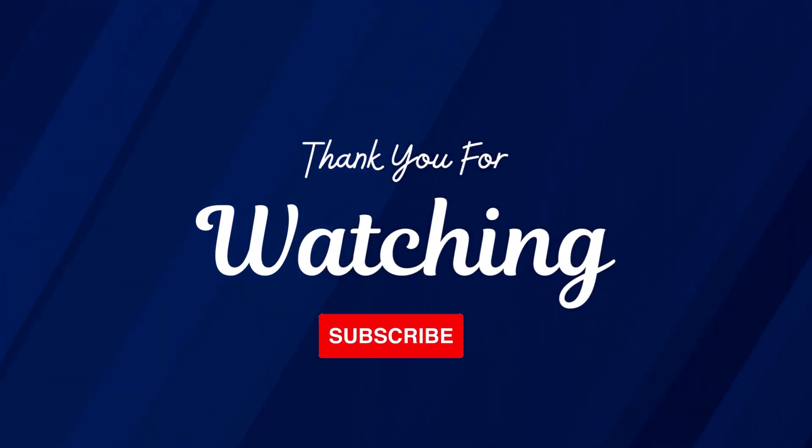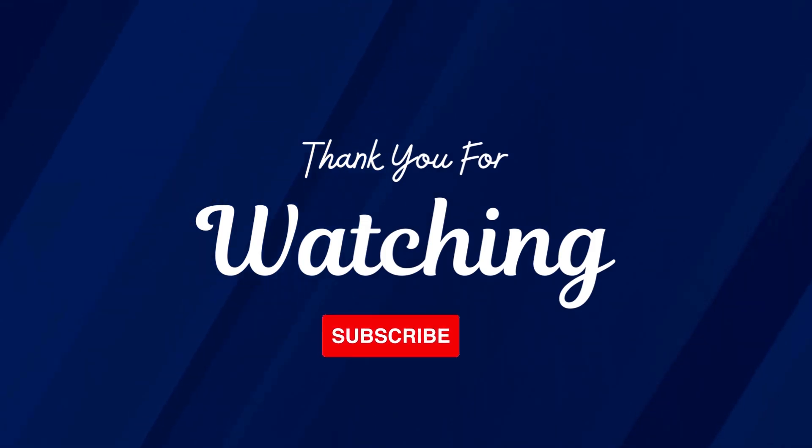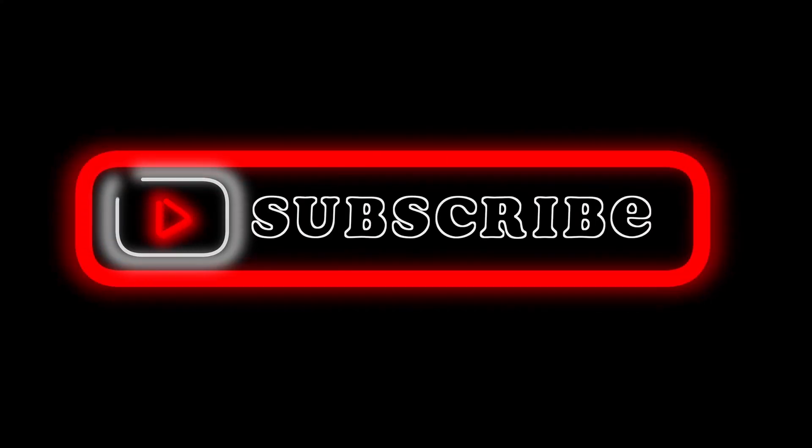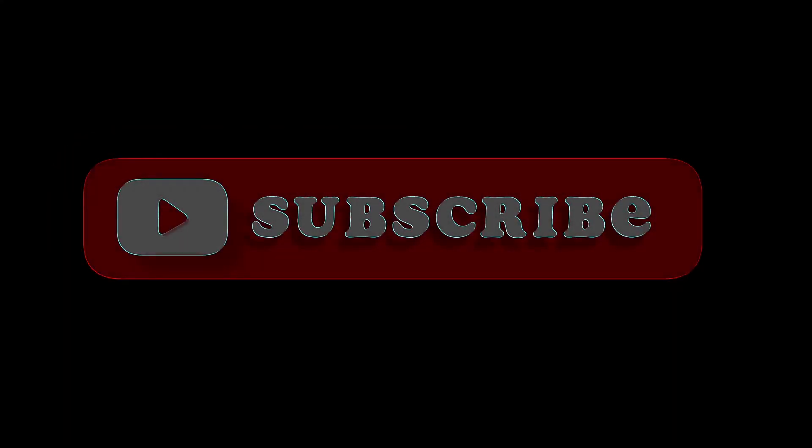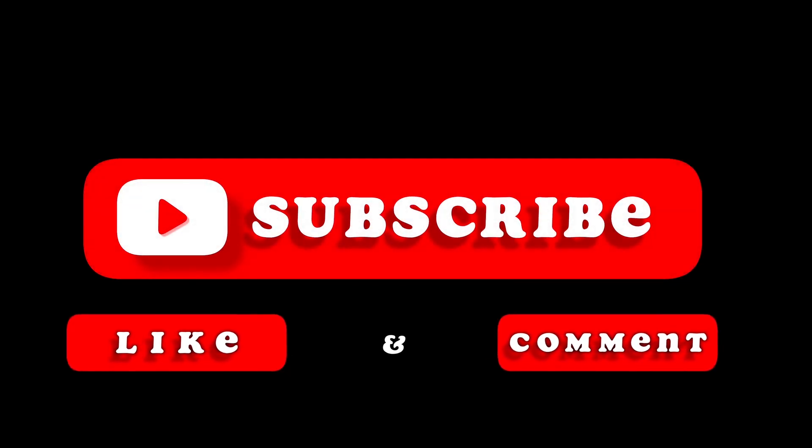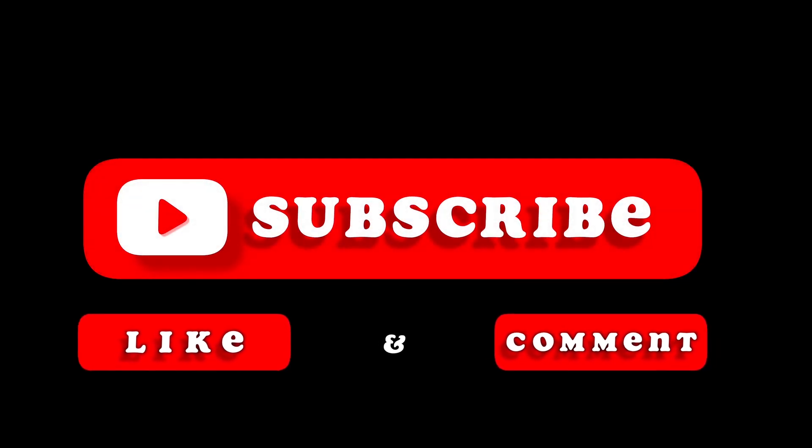And make sure to subscribe if you haven't already. Give a thumbs up to this video and share this video with your friends. Thank you so much, see you in the next video.